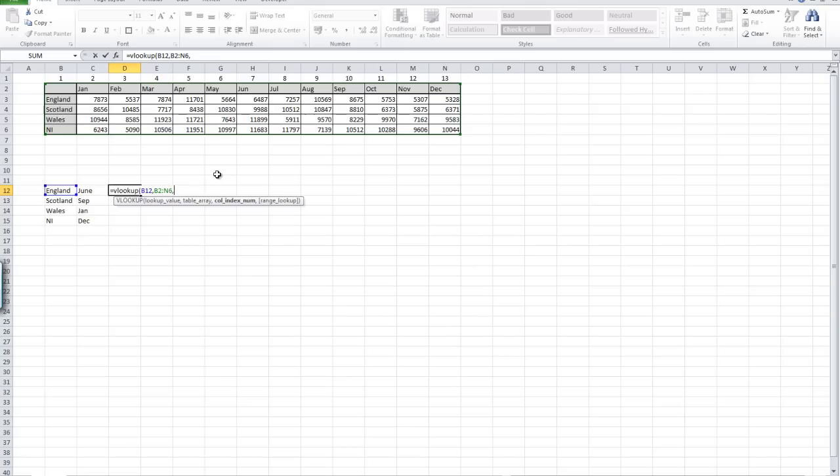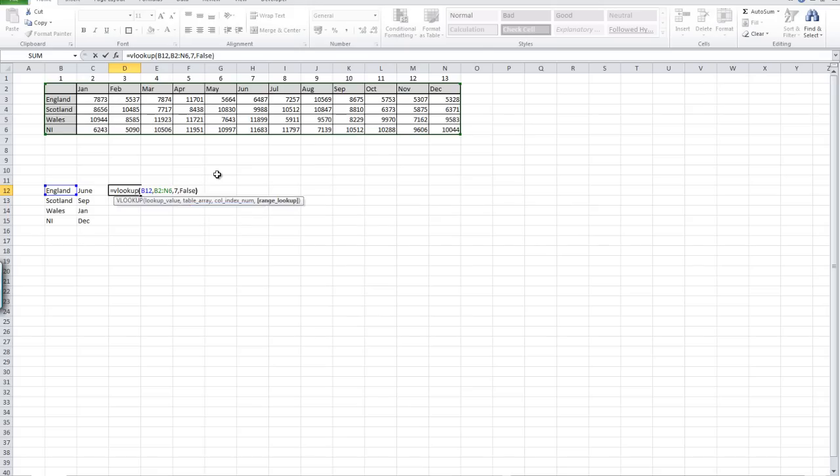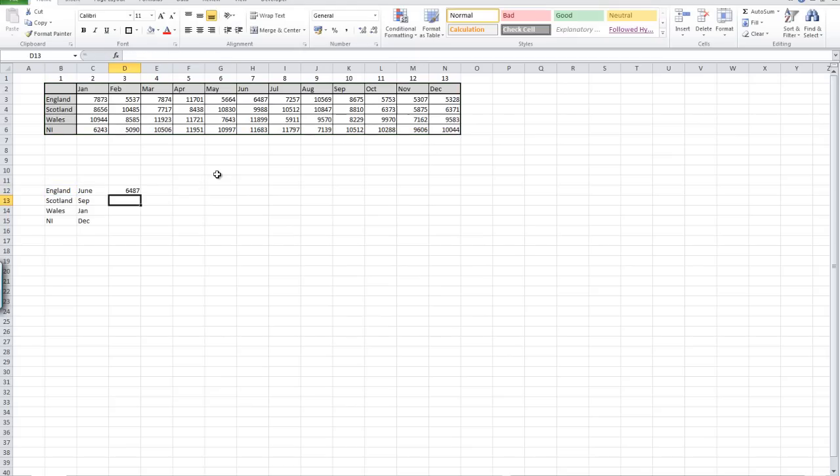Then we're almost always going to use FALSE as the last argument, close our brackets, and simply hit enter. We can see that we've got back our value of 6487.